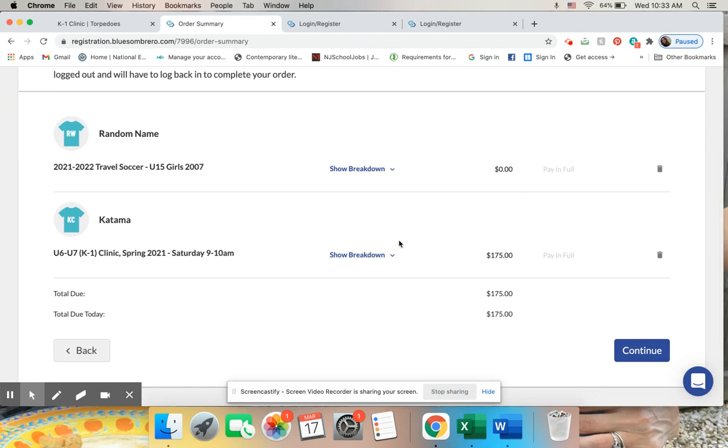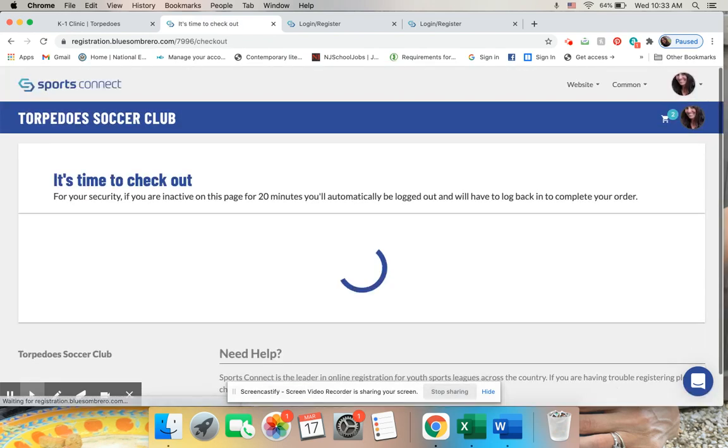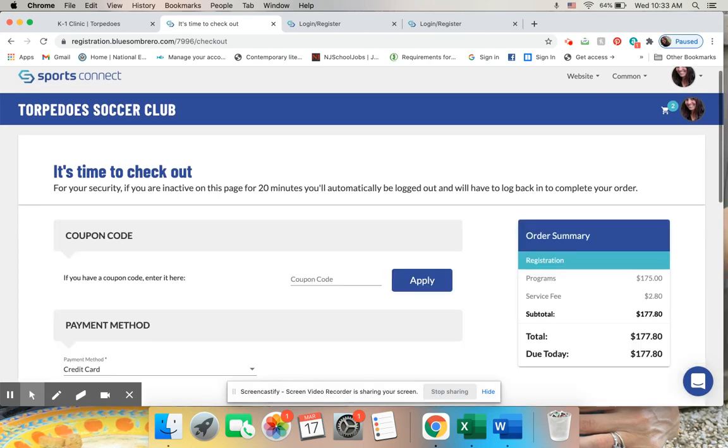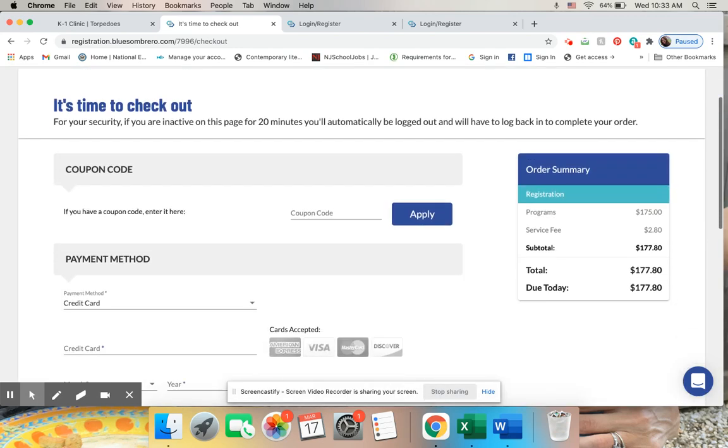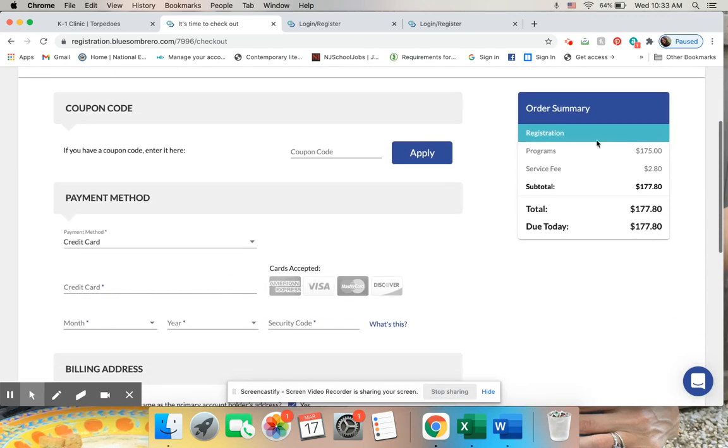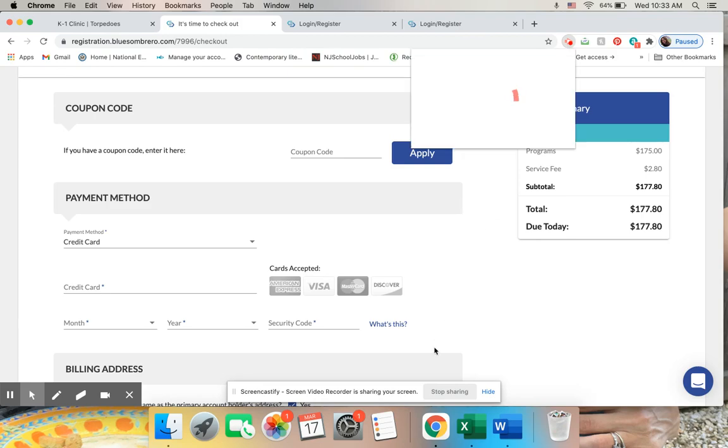So now I'm in my cart, and this is what I'm getting. And I would just click on continue, and it will ask me for credit card information, and then I can check out. And that's all there is to it. Thanks so much.